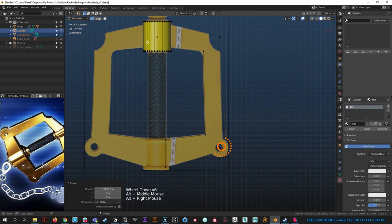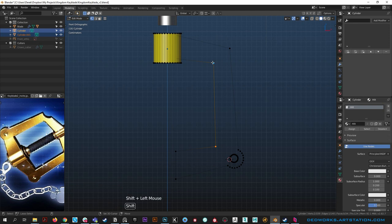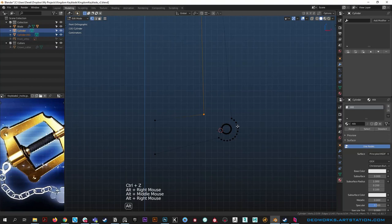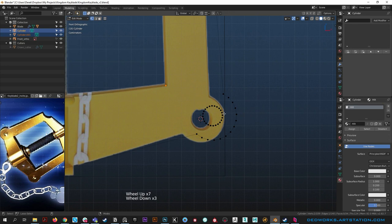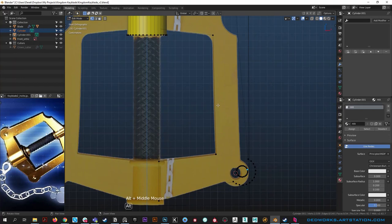Grab all these verts and move them off to the side. Hide the reference temporarily to see the shape clearly and figure out how much taper we want to give it. Push it out a bit - I'm liking that look. Bring back the reference image. Let's work on that cutter in a second.